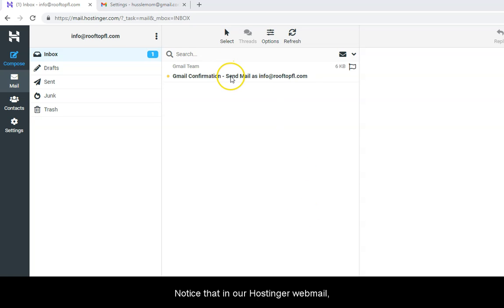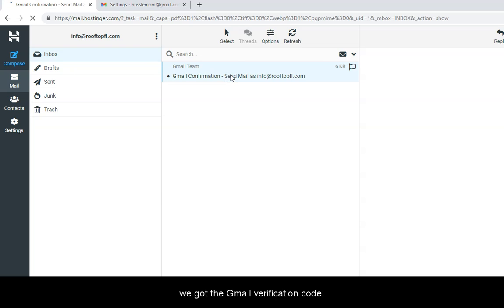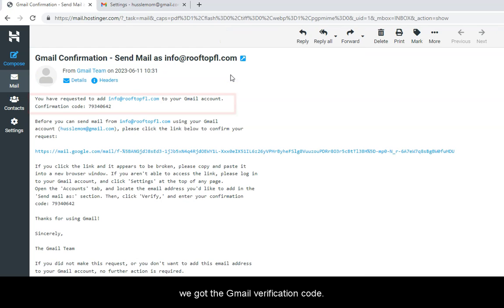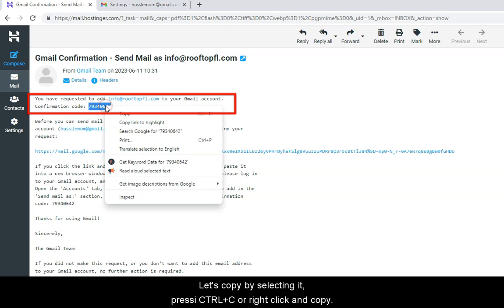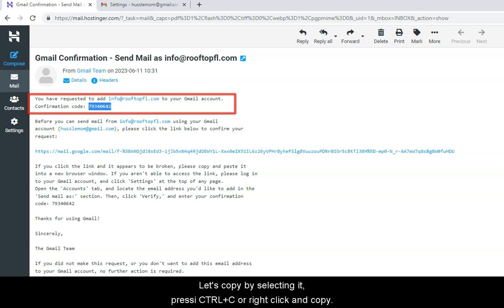Notice that in our Hostinger Webmail, we got the Gmail verification code. Let's copy by selecting it, press Control-C, or right-click and copy.